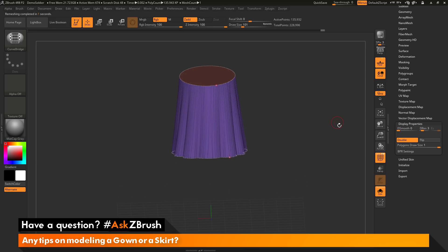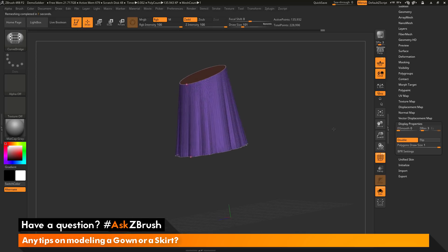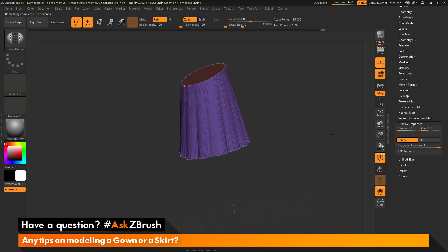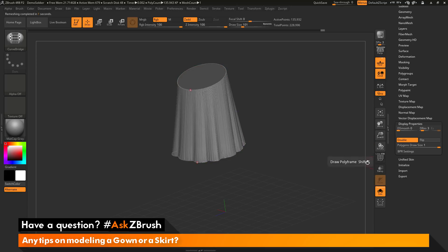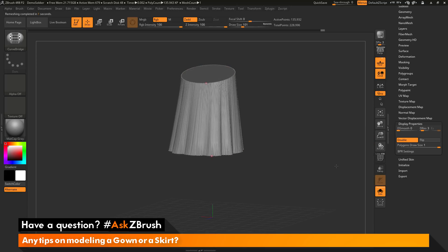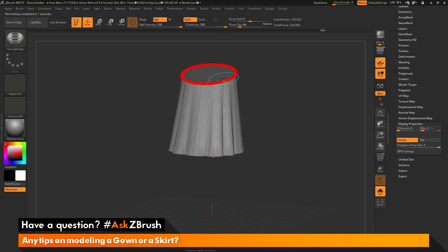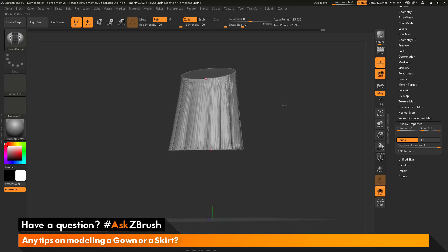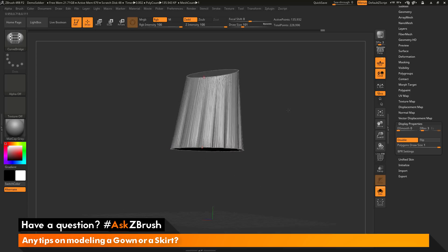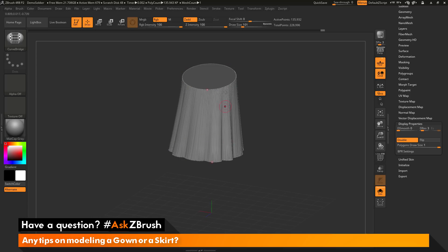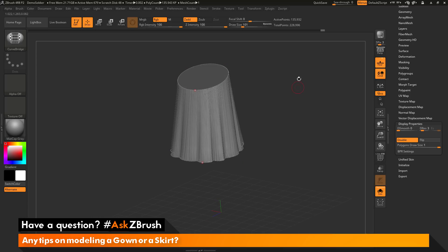So you can see after I have just performed that curve bridge I'm now getting this effect on my model. So it's taken the curve around the first shape and the curve around the bottom shape and now generated geometry between the two.